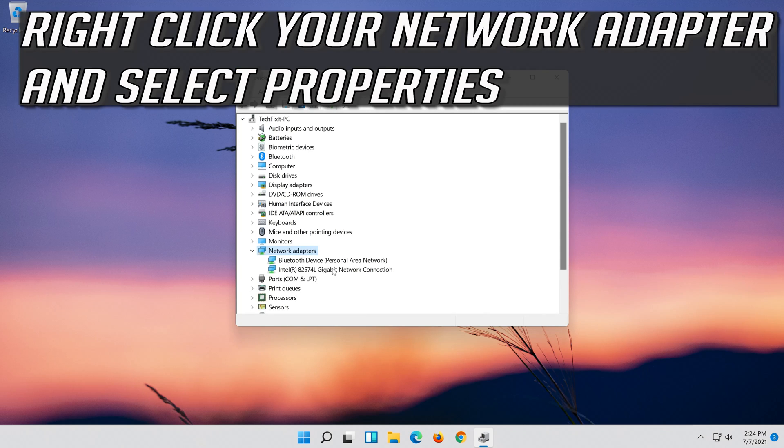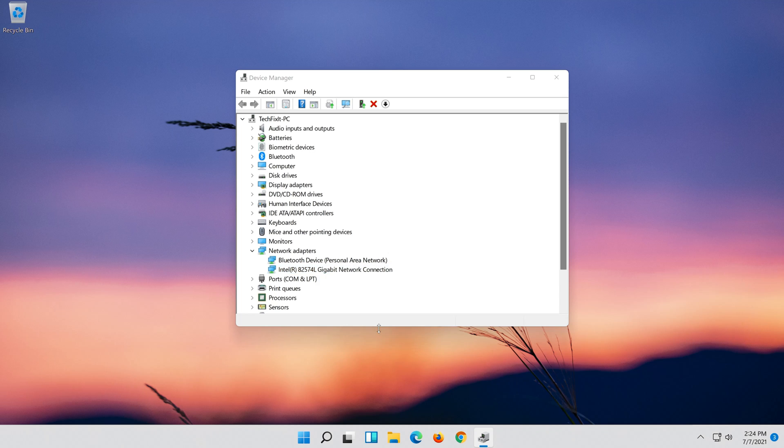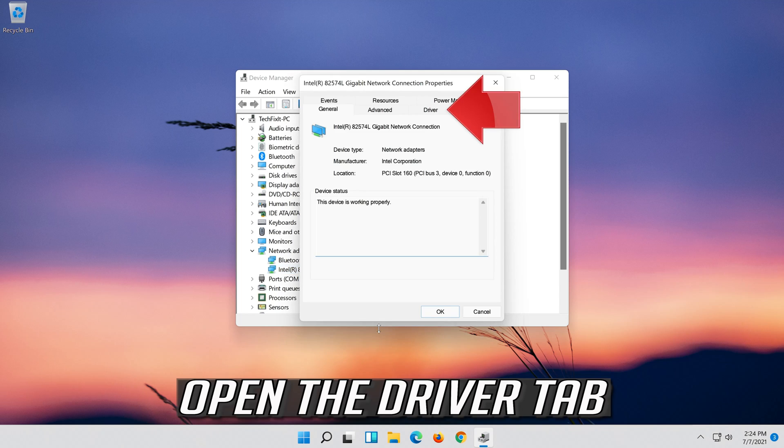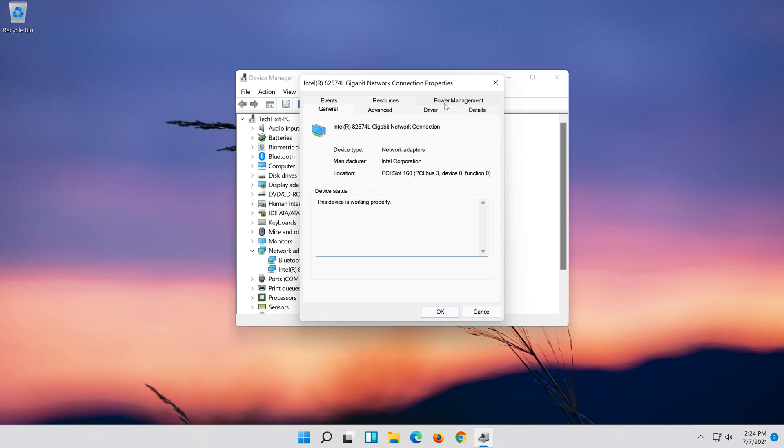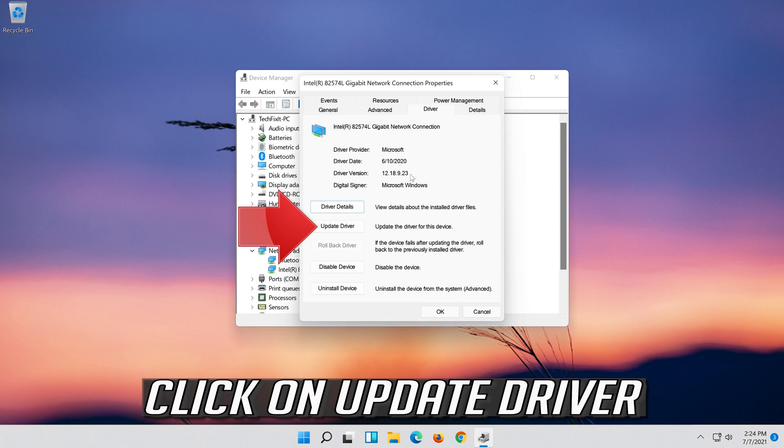Right click your Network Adapter and select Properties. Open the Driver tab. Click on Update Driver.